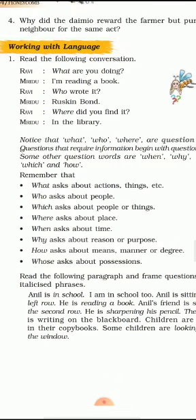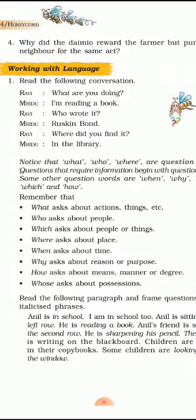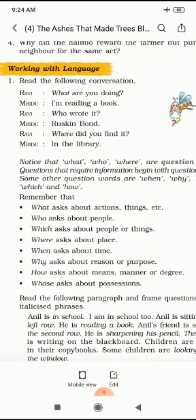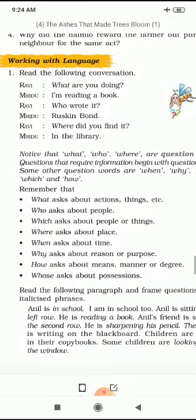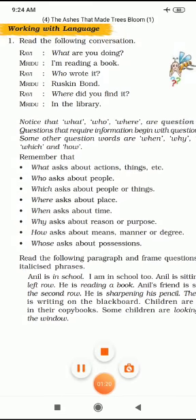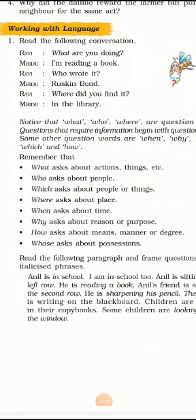What asks about actions, things, etc. Who asks about people. Which asks about people or things. Where asks about place. When asks about time. Why asks about reason or purpose. Whose asks about possessions. So students, these are the question words.